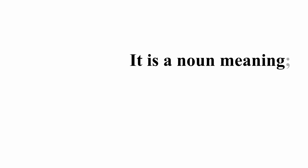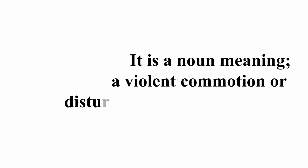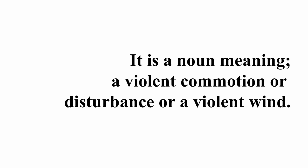Today's word is Tempest. Tempest. It is a noun meaning a violent commotion or disturbance or a violent wind. In other words, it is not when your temp worker becomes pissed.